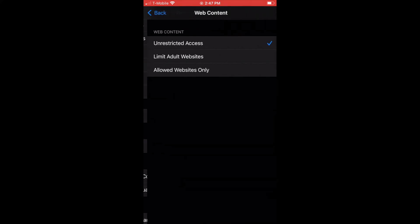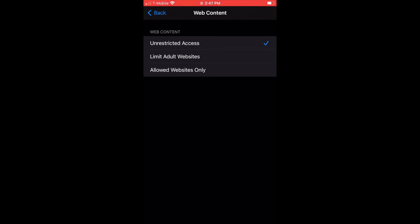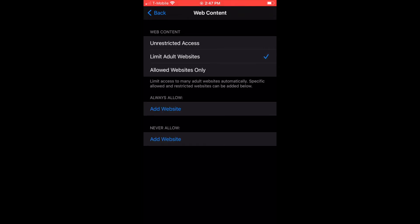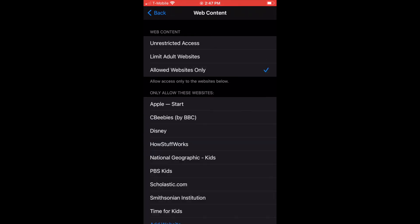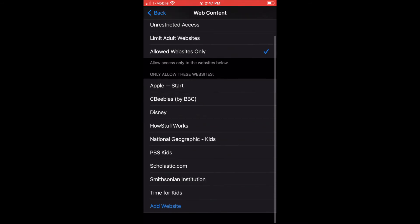Talking about Safari, I always recommend parents should at least select Limit Adult Websites. This is so important. This is the most dangerous part of a child's phone. If they have adult websites, they can get porn, gambling, a whole bunch of bad stuff. I personally limit the websites they're allowed to see.